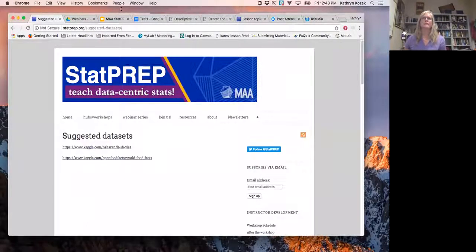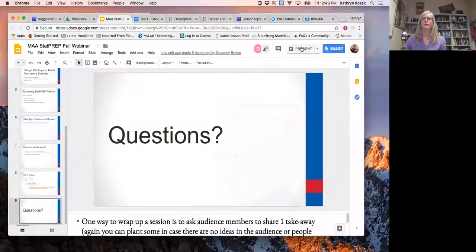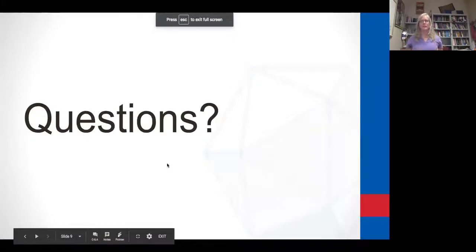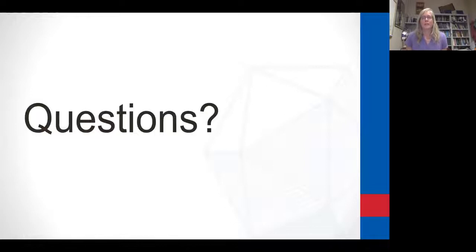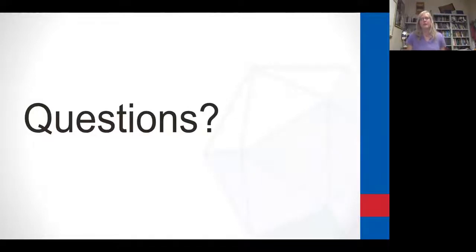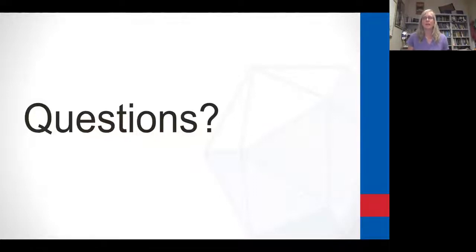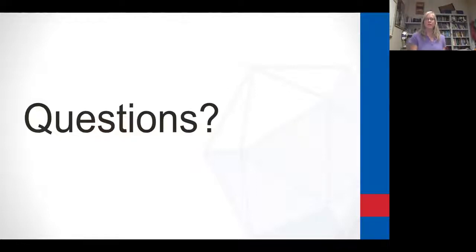To wrap up, you've been asking lots of questions and I hope I've answered most of them. You're welcome to ask more. If you go to the STATPREP website, it has all our contact information. I'm happy to answer questions through email and will share anything I've created — just ask me specifically for what you want.